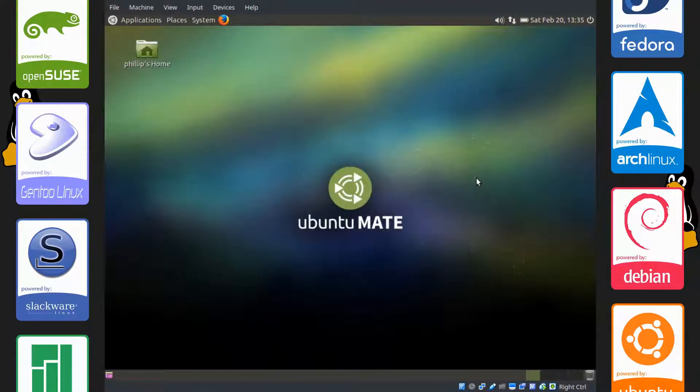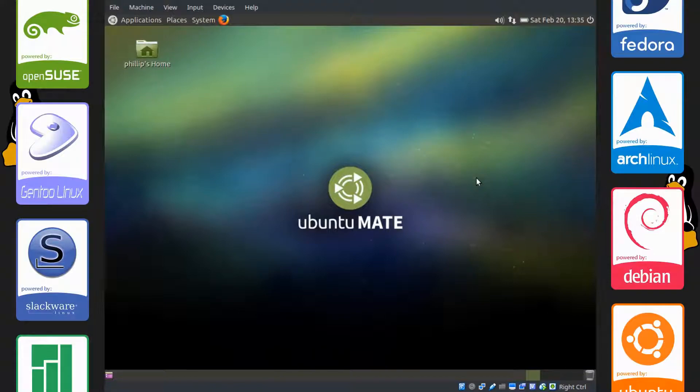So that's the end of the e4rat tutorial. If you want to learn more about e4rat, there is an Arch Linux Wiki page on it and a few other good places. I'll link the Arch Wiki page down in the description. That's all I have for you guys.